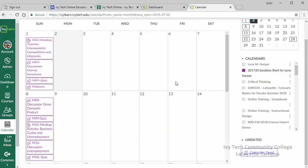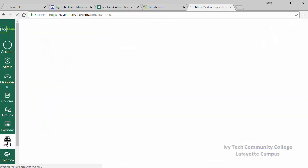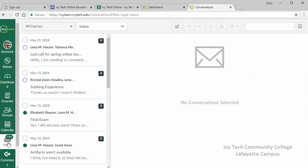Last but certainly most important, the fourth thing we recommend exploring is IvyLearn conversations, which can be accessed by clicking on the inbox icon on the IvyLearn navigation menu. There is a video on the online learning support website that we visited earlier in this video that provides a quick demo on how to use IvyLearn conversations.